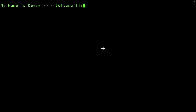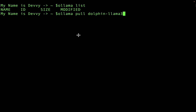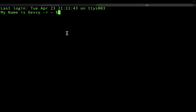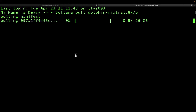I am going to type in `ollama list`. You can see I don't currently have any models installed onto my computer. So the first thing I'm going to do is pull some models down. The first model is Dolphin Llama 3, and I'll let that run. Then I'm going to open up one more tab and download Dolphin Mixtral — the 8x7 billion parameter model.